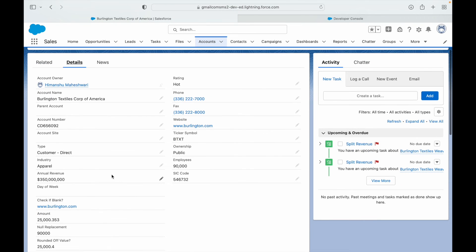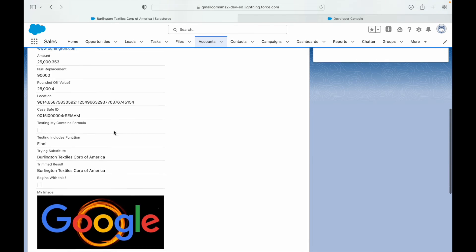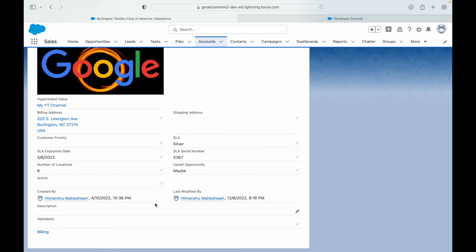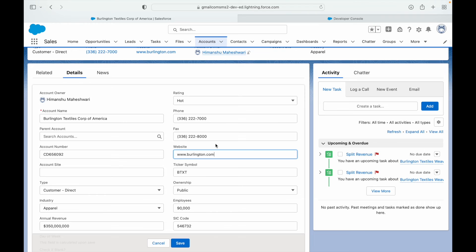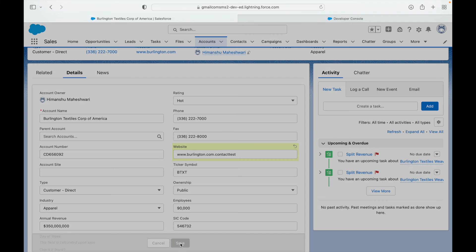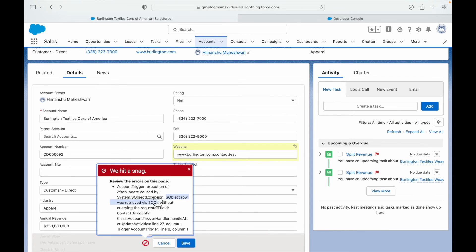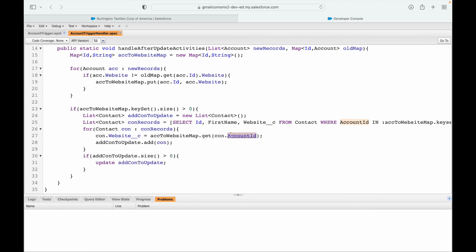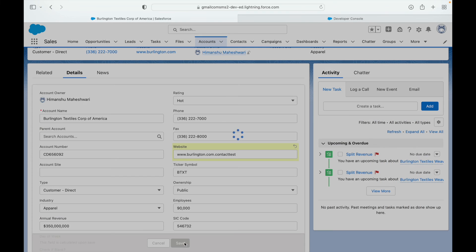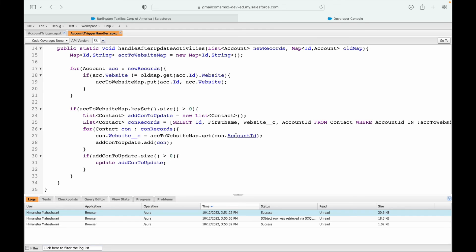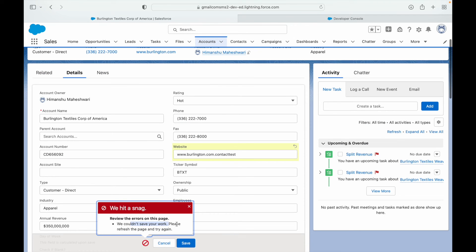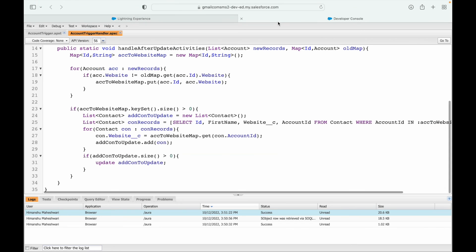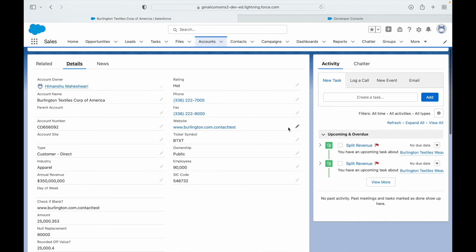Let's test it. I'll open Burlington Textiles — there are two contacts associated. I'll modify the website field on the account to 'burlington.com.contacttest' and save. An error appeared: 'SObject row was retrieved via SOQL without querying the requested field contact.accountId'. I had fixed website but forgot to query accountId too. After fixing and re-saving, the update is working.